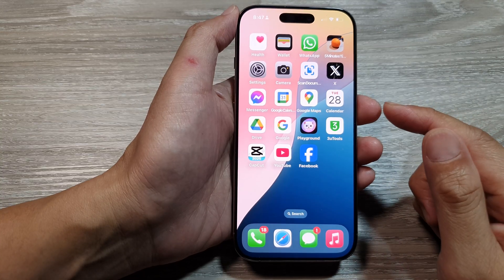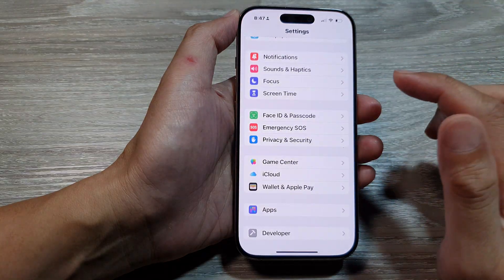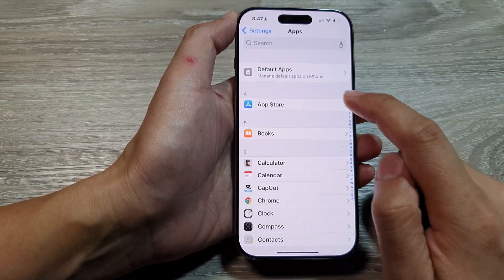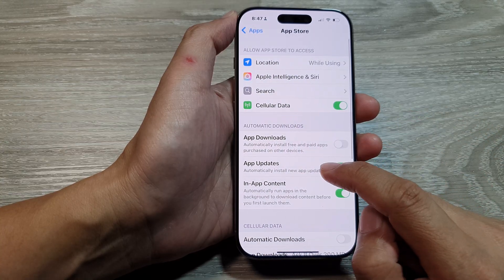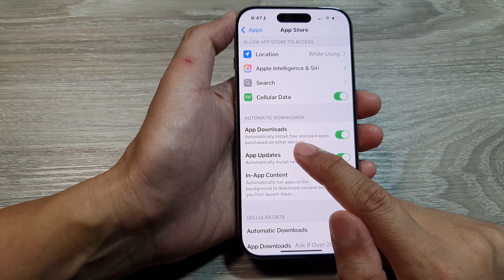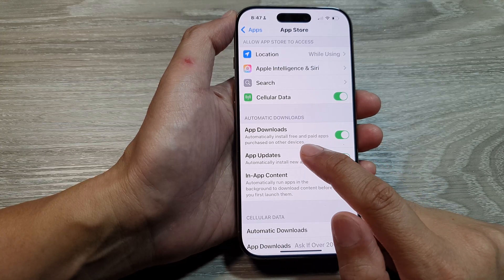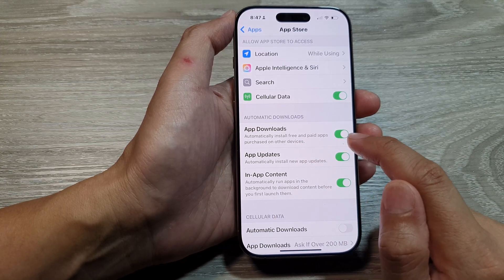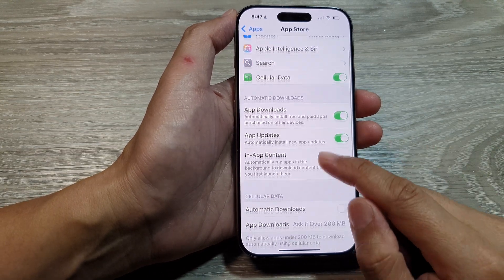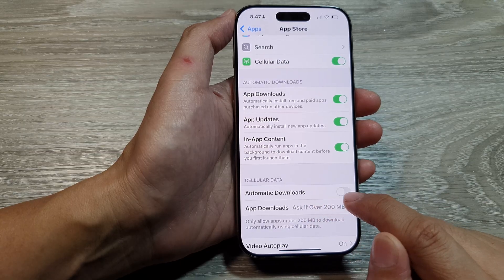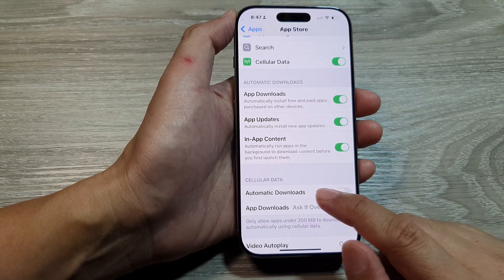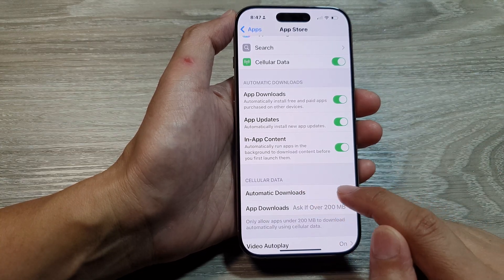Next, you can check the App Store settings. Go into Settings, scroll down, and tap on Apps, then tap on App Store. In here, tap on App Downloads and turn it on — it can automatically install free and paid apps purchased on other devices. There is also an optional automatic download over cellular data setting you can turn on, so in case you have a Wi-Fi issue you can use cellular data to download apps.